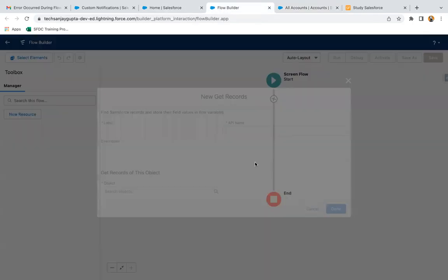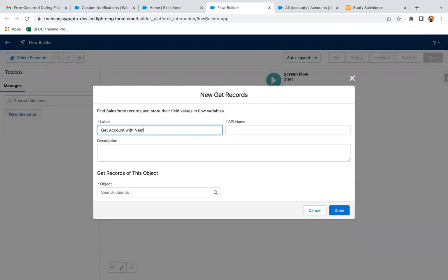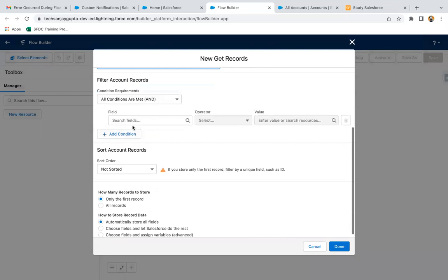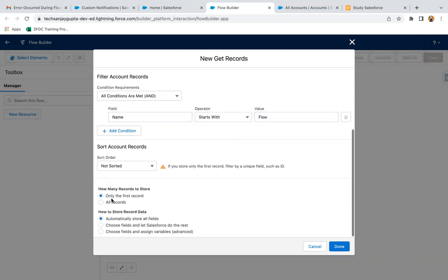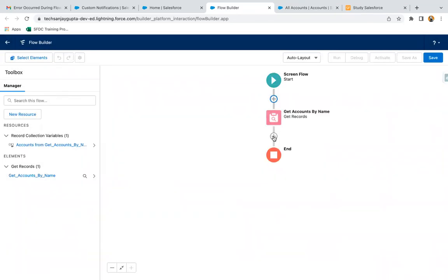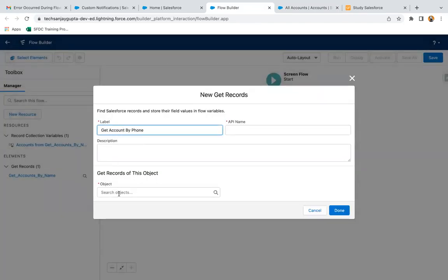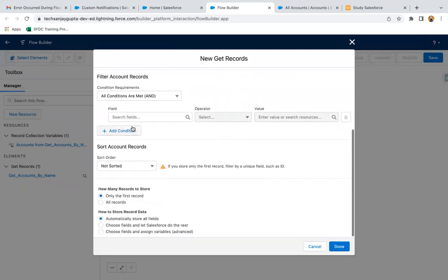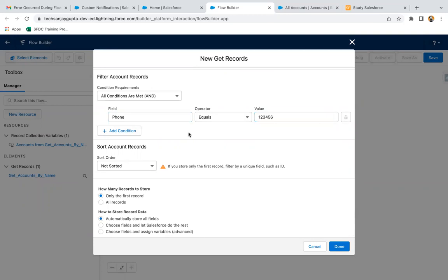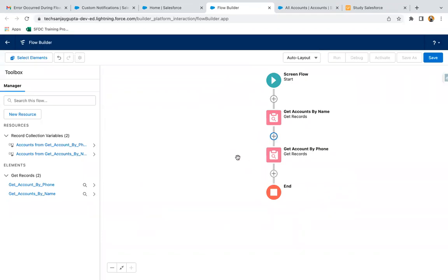Here I'm going to use Get Records. First I'm going to get accounts by name — wherever name starts with 'flow', those records will be queried, selecting all records. Then one more time I'm going to use Get Records, this time getting accounts by phone. Wherever the account's phone equals 123456, those accounts will be queried, and again I need to select all accounts.